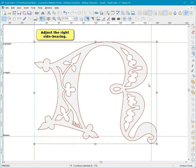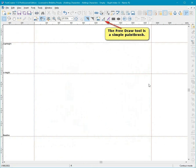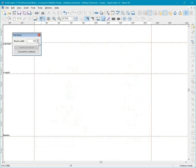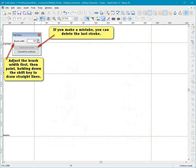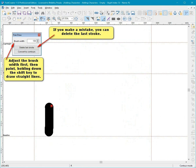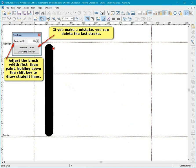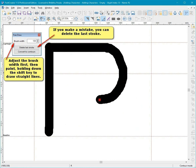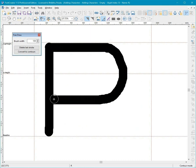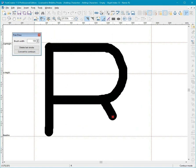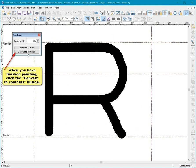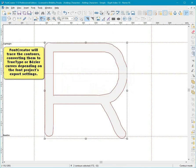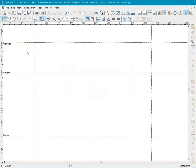The Free Draw tool is a simple paintbrush. Adjust the paint width first. Then paint, holding down the Shift key to draw straight lines. If you make a mistake, you can delete the last stroke. When you have finished painting, click the Convert to Contours button. Font Creator will trace the contours, converting them to True Type or Bezier curves depending on the font's project's export settings.